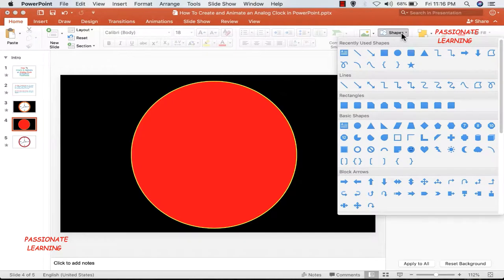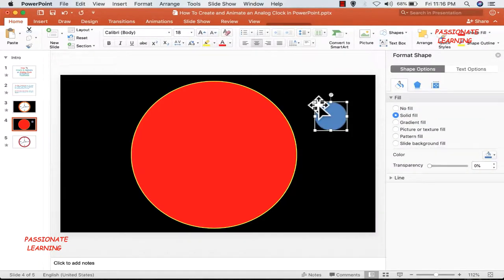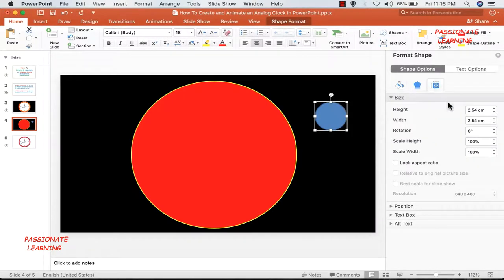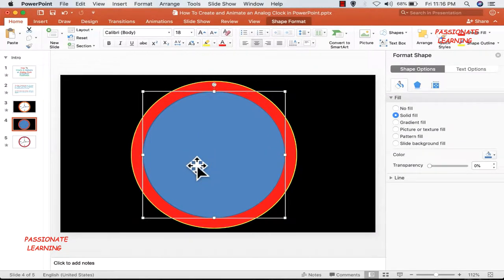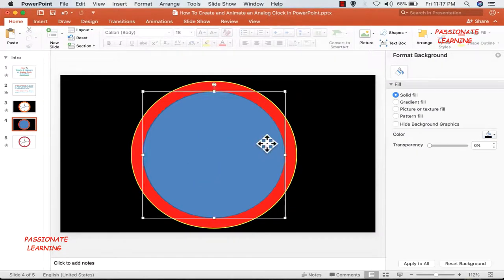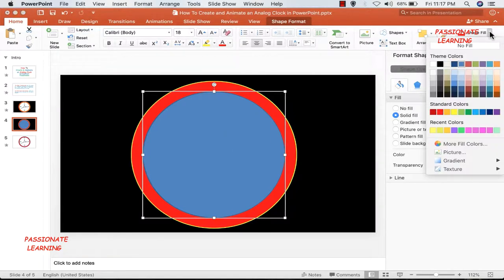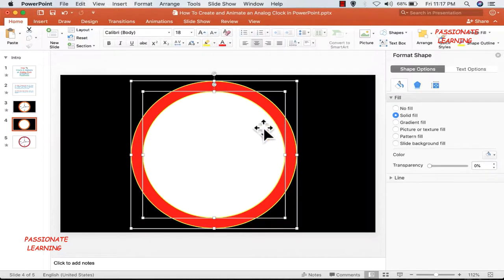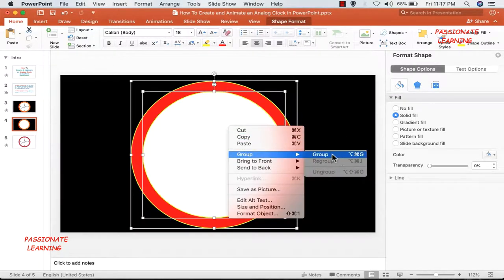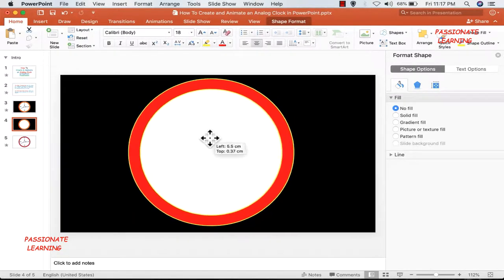The second step is to insert another oval and change its size to 450%. Then bring this oval towards the center. As far as the color is concerned, I need to do a shape fill of white color with a shape outline of yellow. Then I need to select both of them and group them so that it becomes one object.